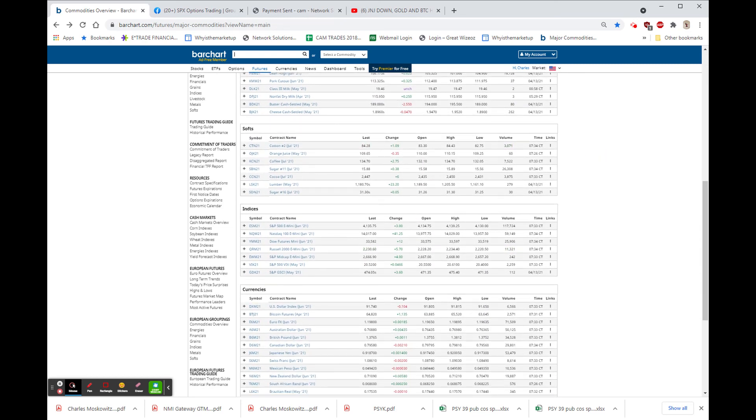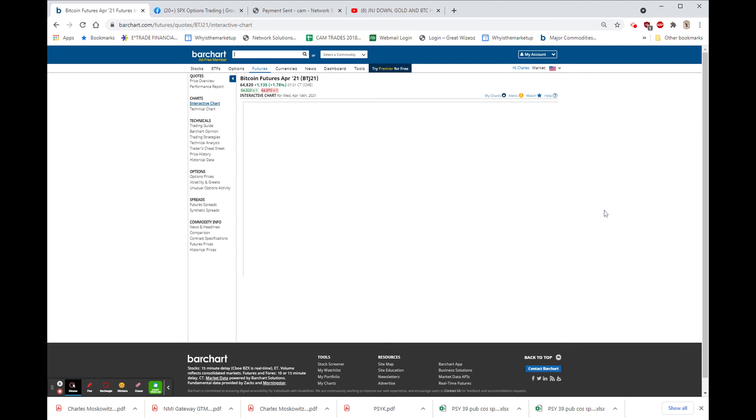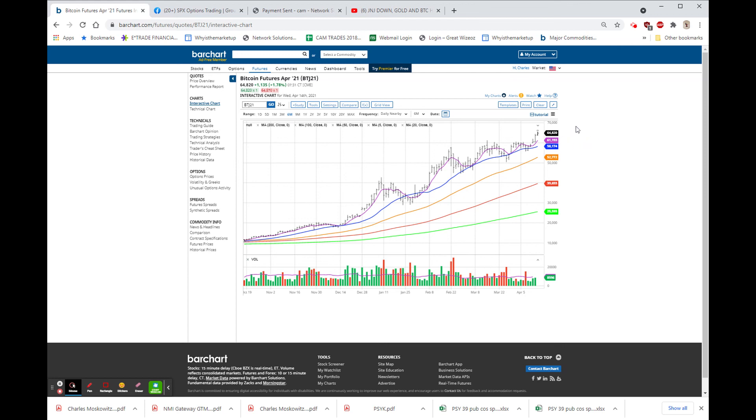Bitcoin, as usual, I guess. New high, $65,520. Last is $64,820. Up $1,135. Again, I hate to sound like a broken record, but I don't see any reason for this not to be $68,000 to $70,000 in the near term. We are in GBTC, and we're also in ETHE.